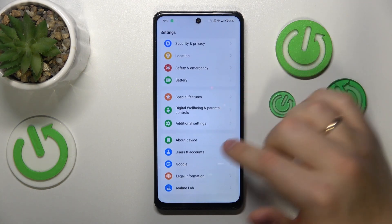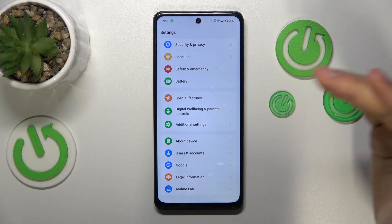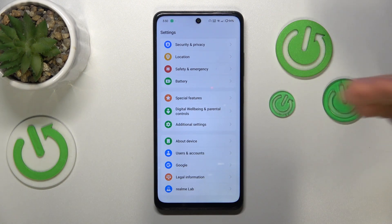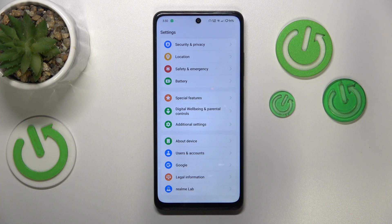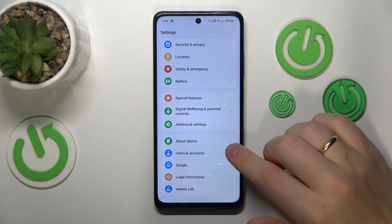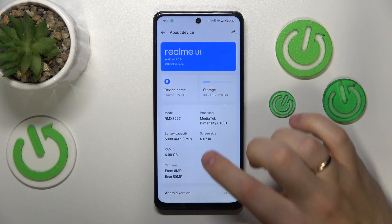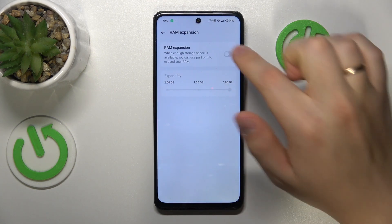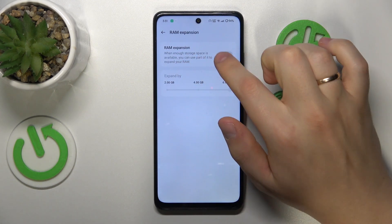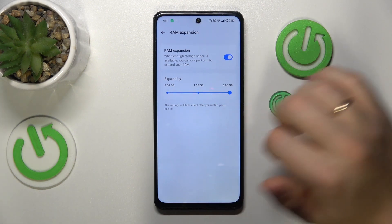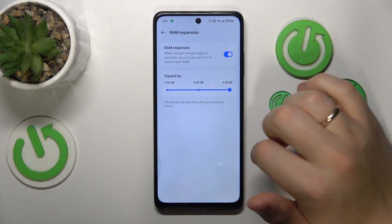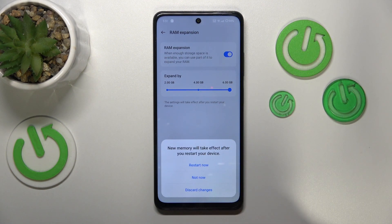The final tip involves enabling the RAM expansion feature to get additional gigabytes of RAM, even though they are virtual. To do that, enter the about device category of settings, tap the RAM section, switch on RAM expansion, select how many additional gigabytes of RAM you would like, and then reboot your phone for the changes to take effect.